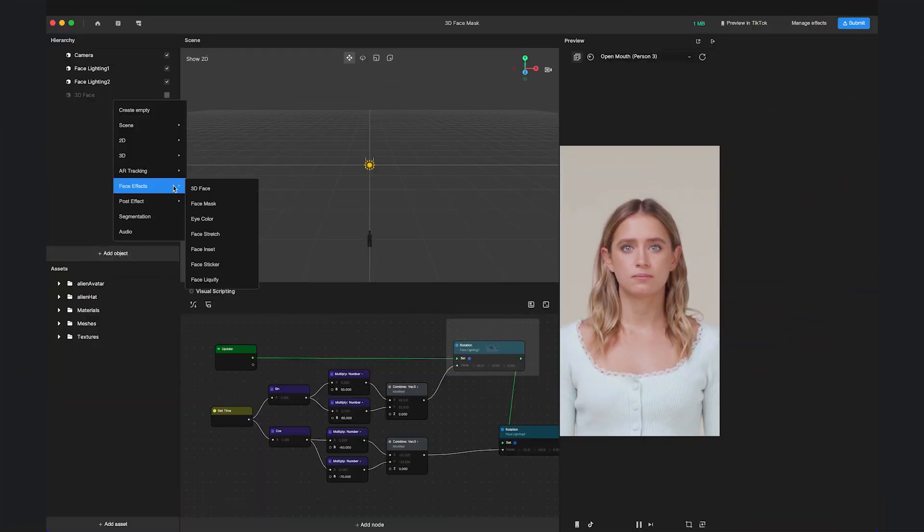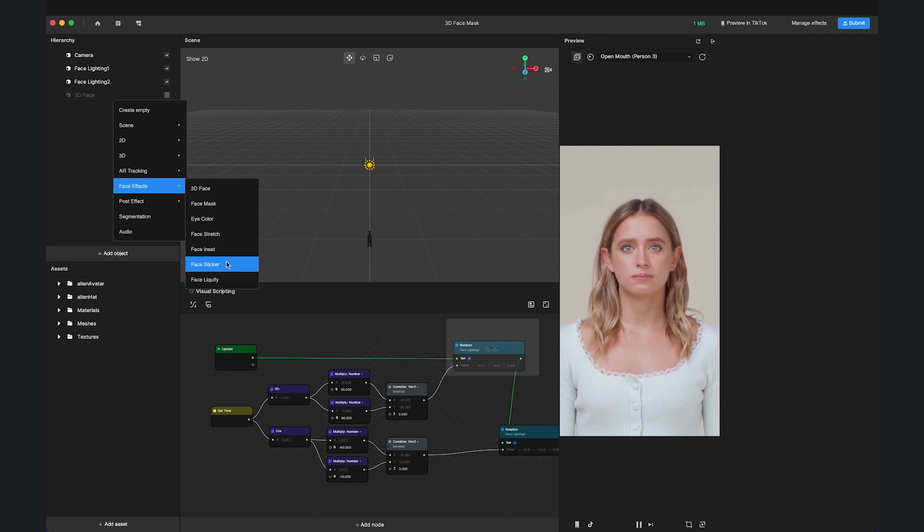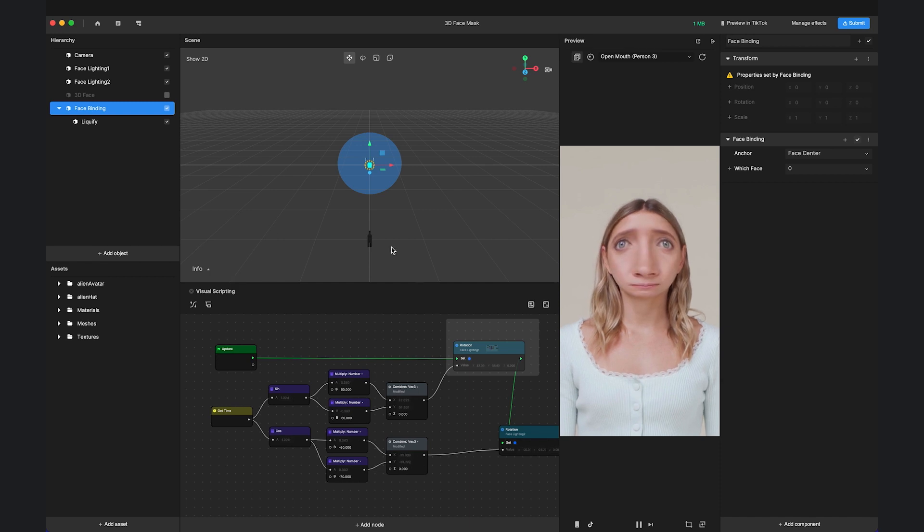Face Sticker will make it easier to attach a 2D image to a specific face anchor, while Face Liquify will help to magnify the face in hilarious ways.